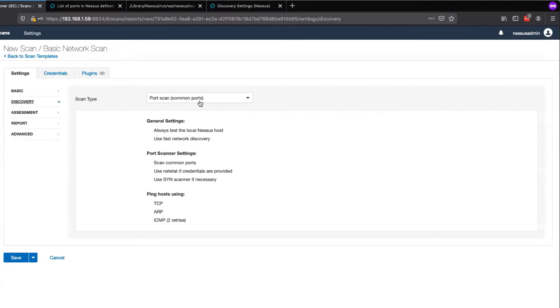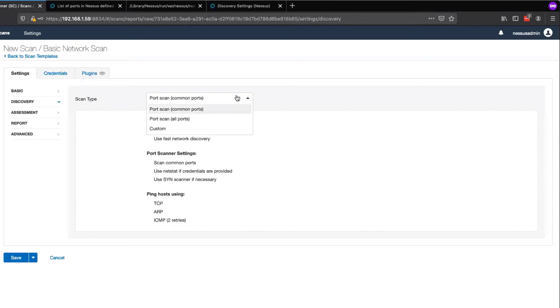We will next select Discovery on the left-hand navigation. Note the default value is Common Ports, and you'll see the list of configuration options that are provided with that. If we select this dropdown, we'll also see our other two options, which are All Ports or Custom.